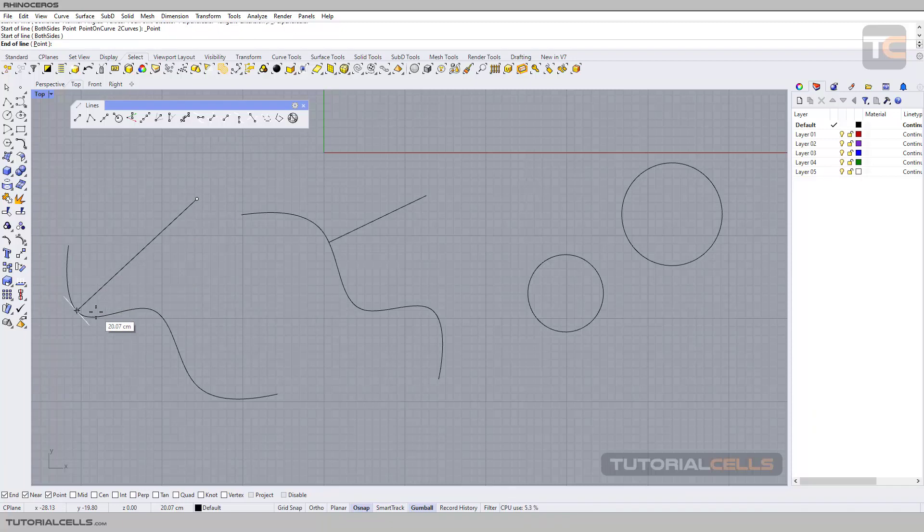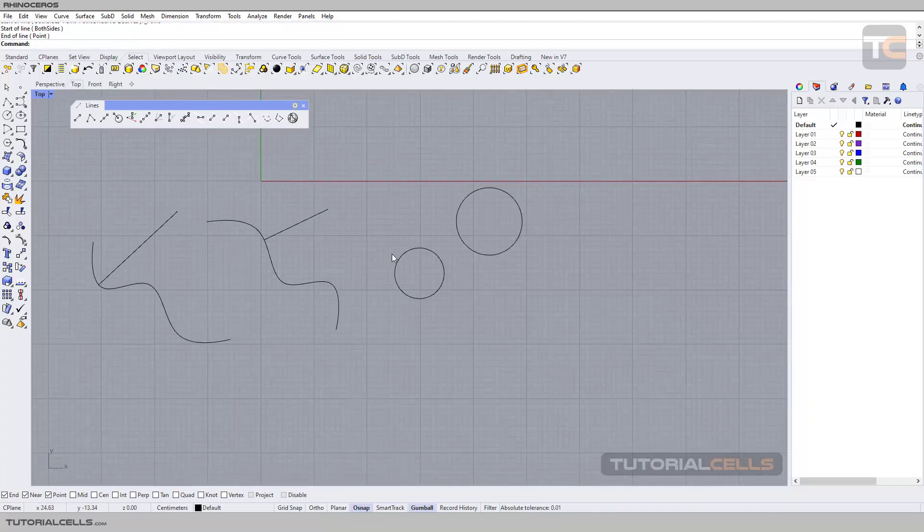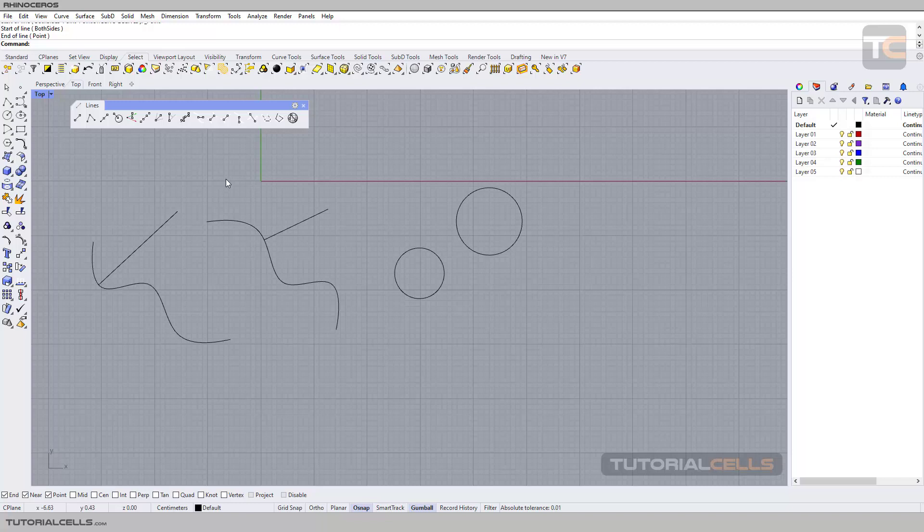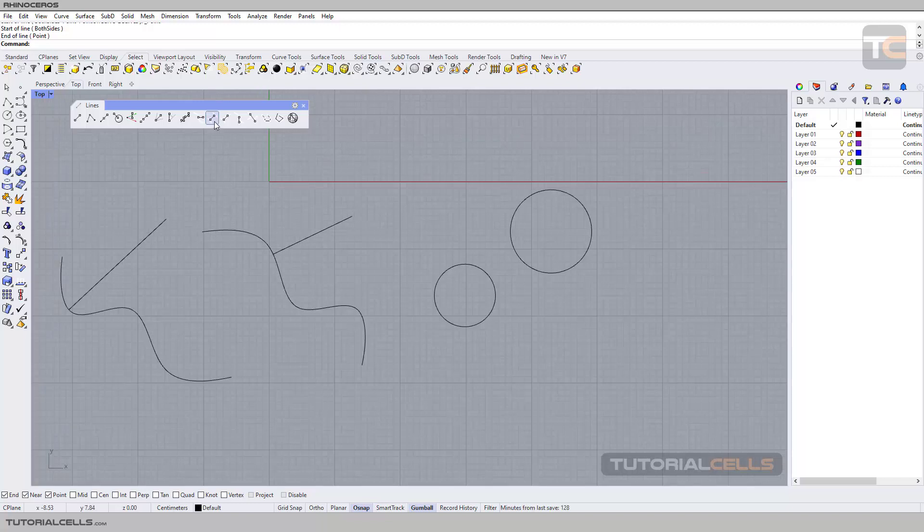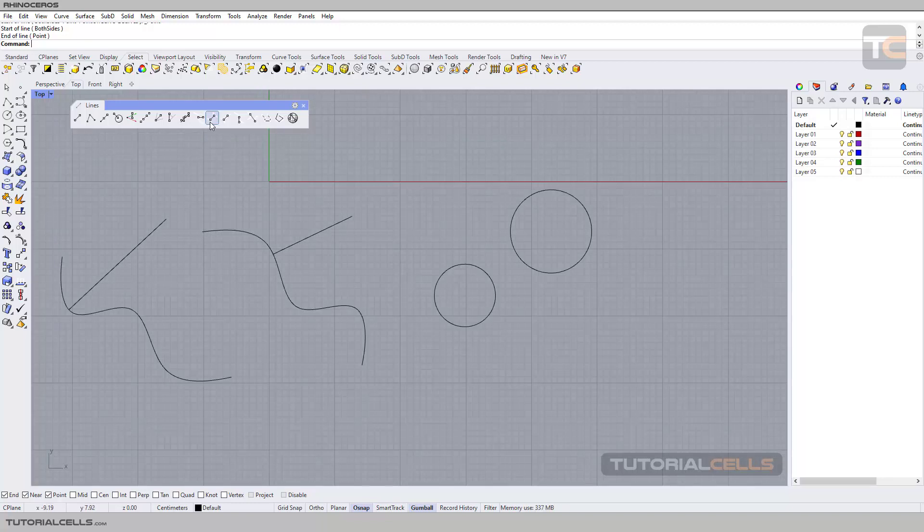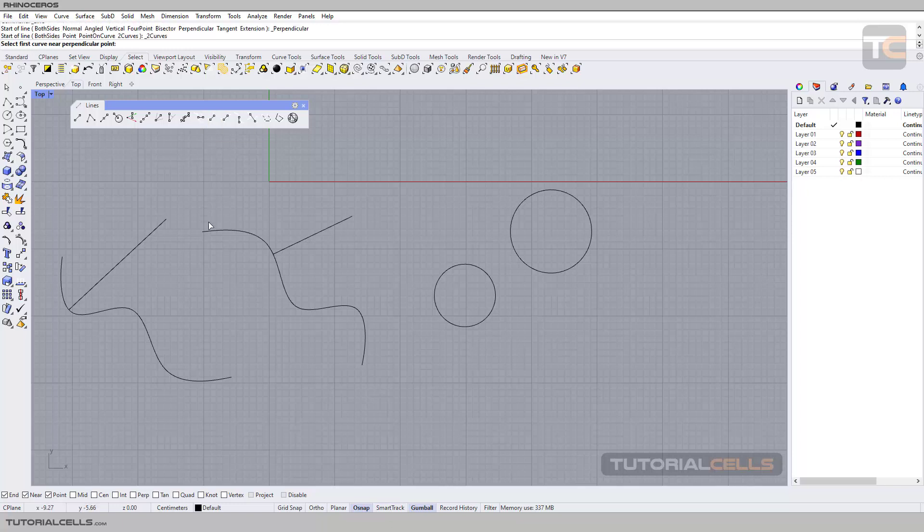Another one is perpendicular between two curves. This time you have to select one or two curves. It automatically finds the nearest perpendicular line where you clicked.